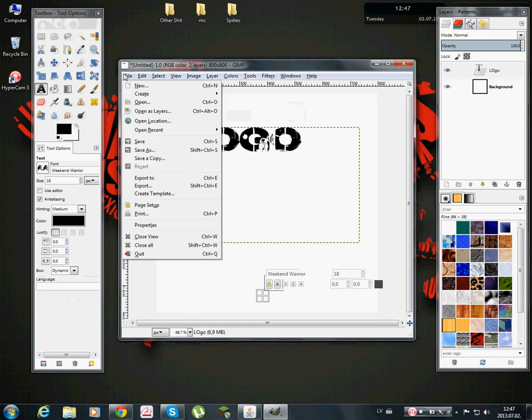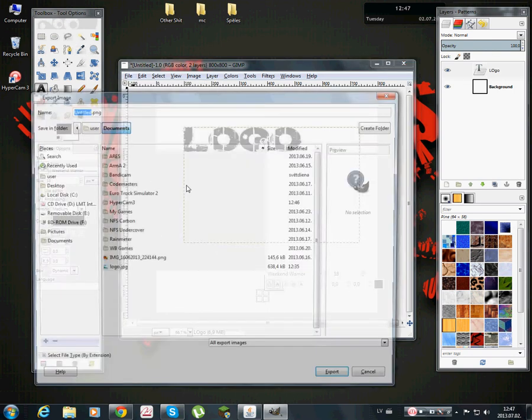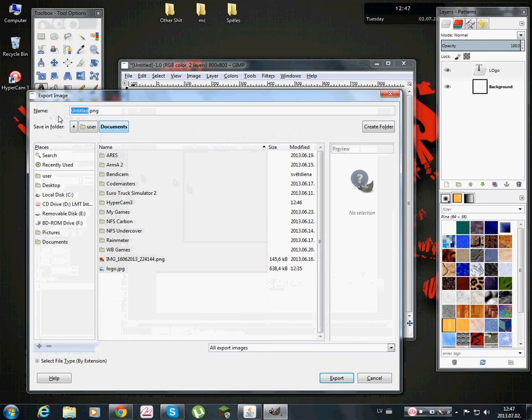And file, just don't save it, go to export as. Then find your place, press here, select file type.